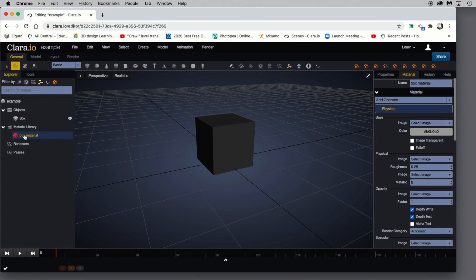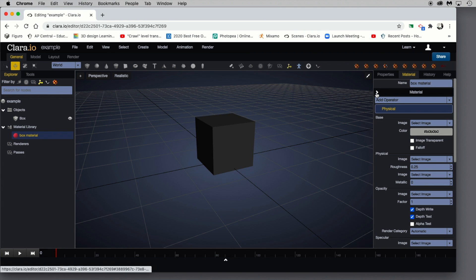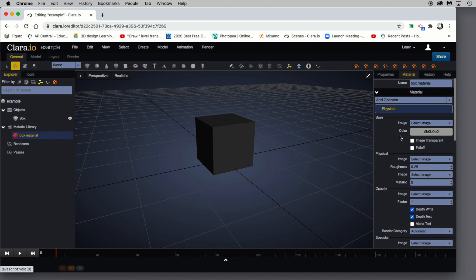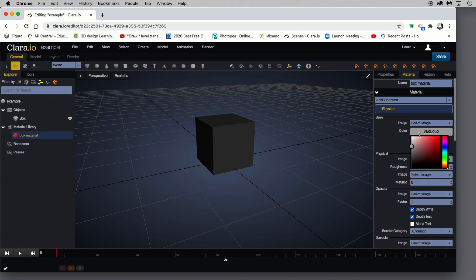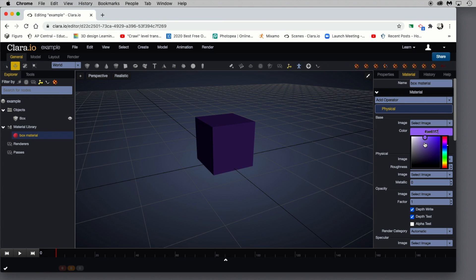With the box material selected, I can make some adjustments directly and that will affect how this box or focal point will look. One adjustment I want to make is under material — drop it down in the properties panel — and we're going to change the color. Where it says color underneath the base, double click that and use the picker to change the color. I'll pick a purple and lighten it just a touch so we can see it a little better.